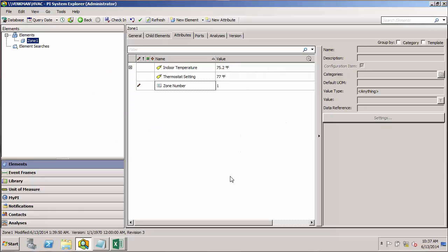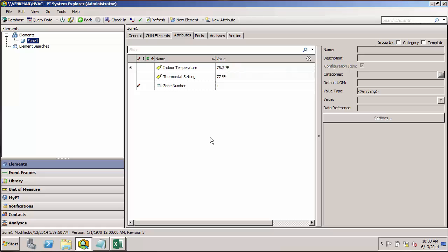The next data reference I'll discuss is the table lookup data reference. AF has the ability to save data in tabular form internally, and using the table lookup data reference we can run SQL style queries against these tables to return a value for our attribute. The reason we'd want to do this is because the table saved in AF can be populated with data from sources external to the PI system.